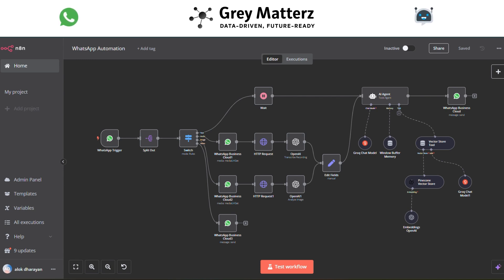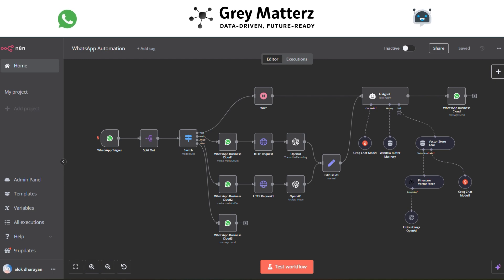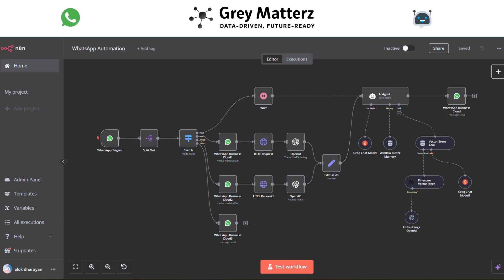In this tutorial, we'll show you how to create a WhatsApp automation that analyzes incoming messages and responds with precision. Whether you're building this for customer support, marketing, or personal productivity, this automation is a game changer. Get ready to dive into the world of smart automation and discover how to make your WhatsApp interactions faster, smarter, and more engaging than ever before. Let's get started.